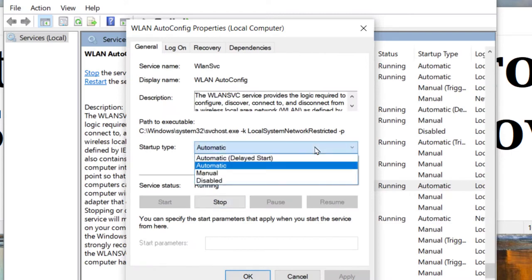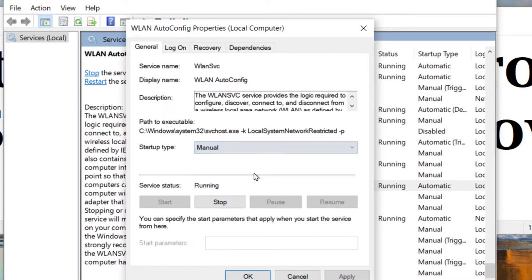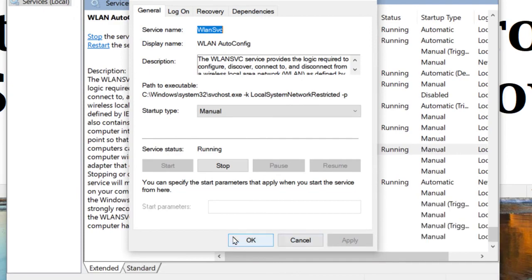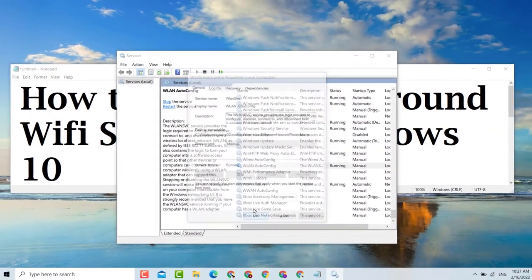Click on the dropdown box and select Manual, then click Apply and OK.